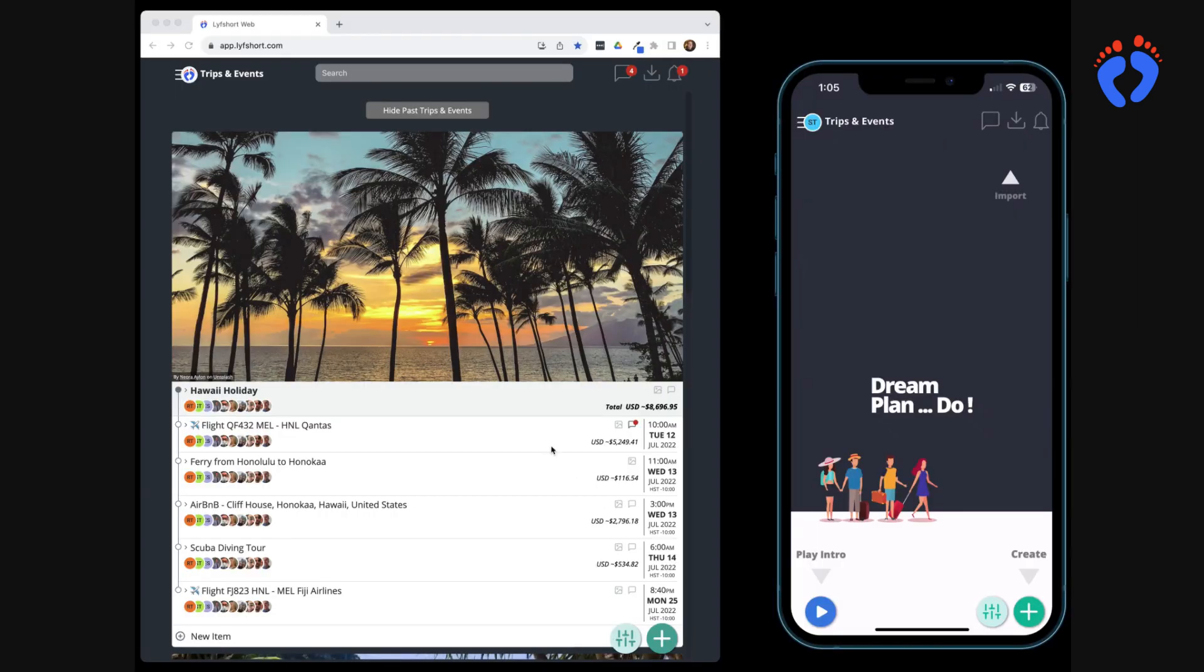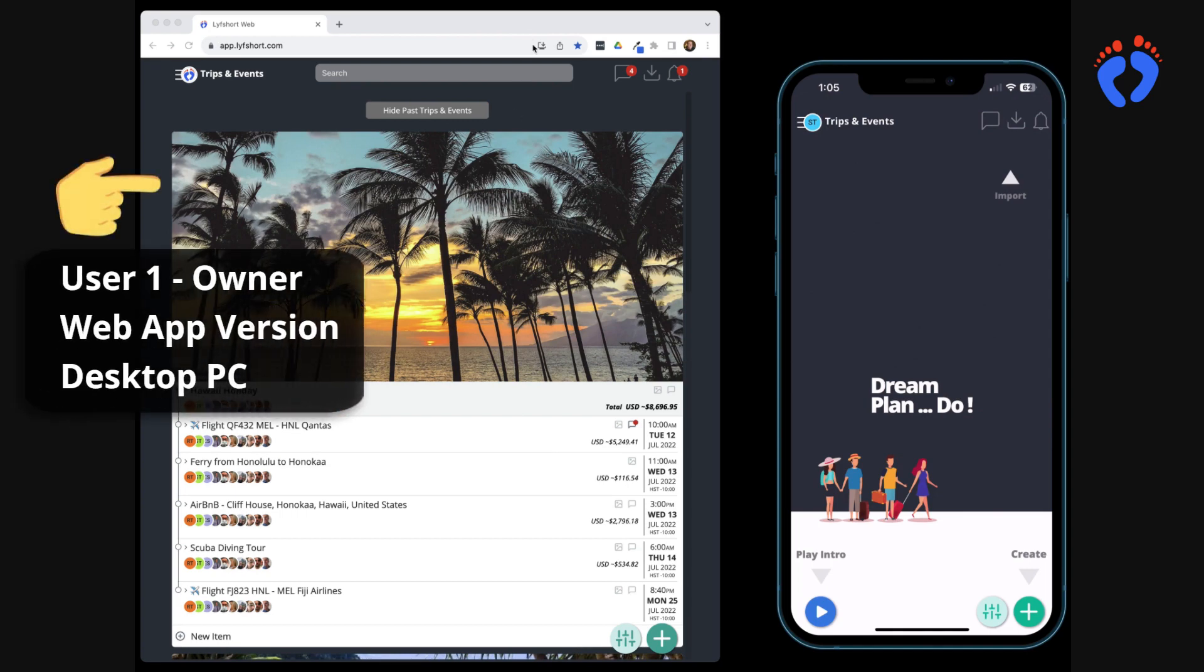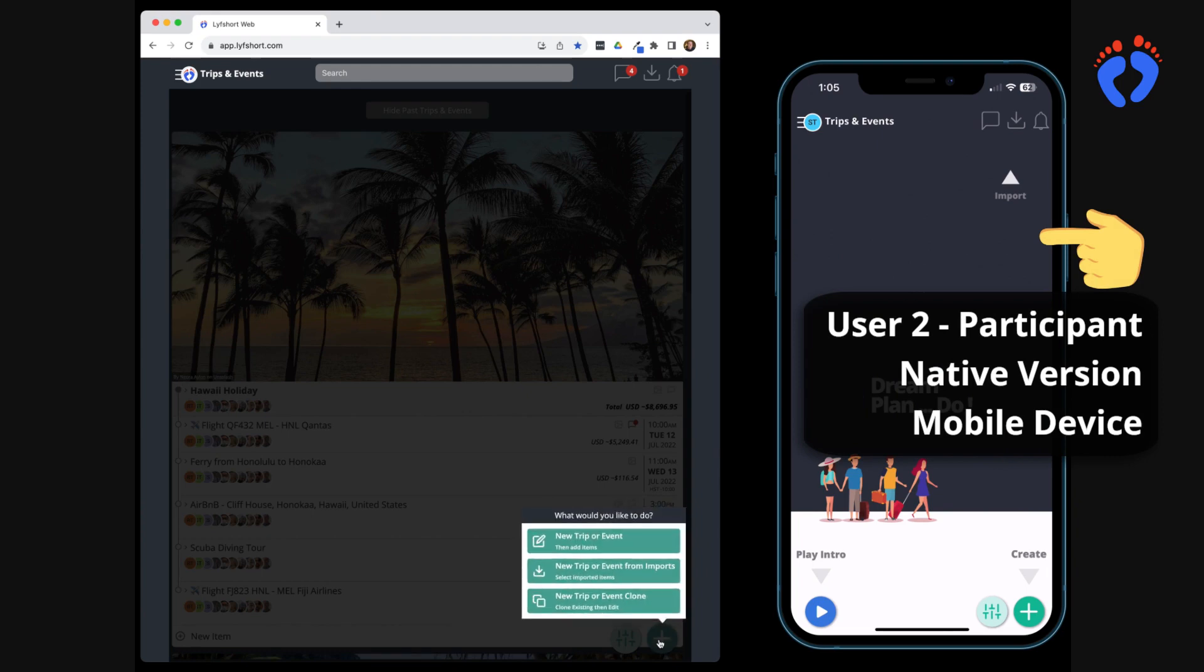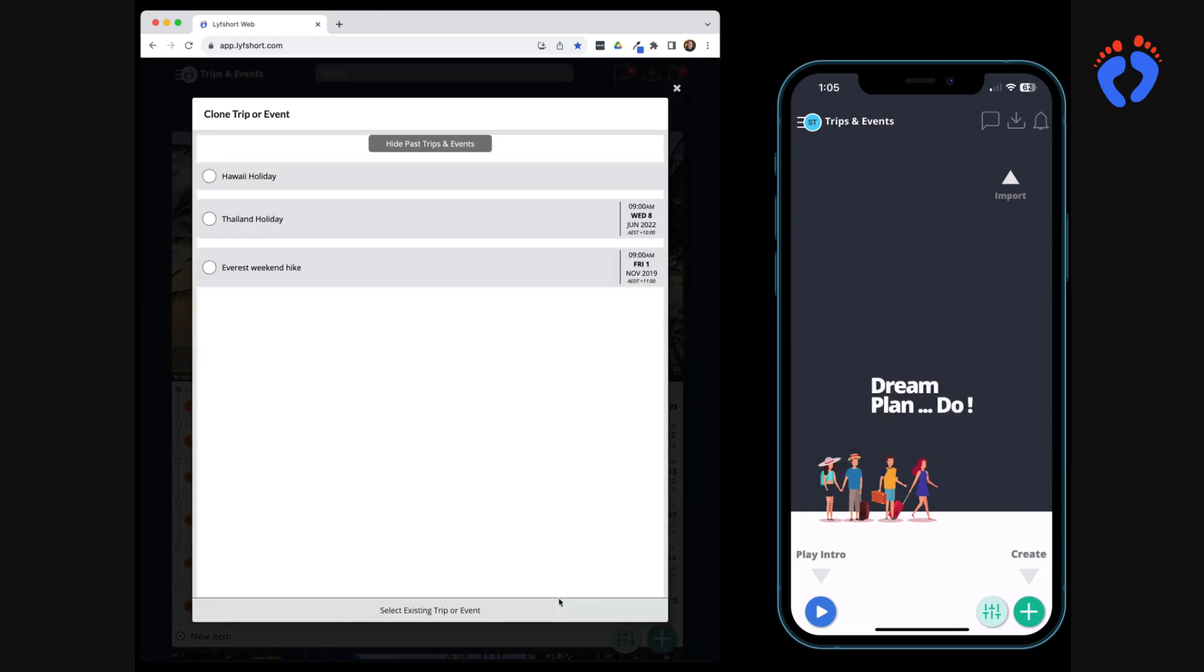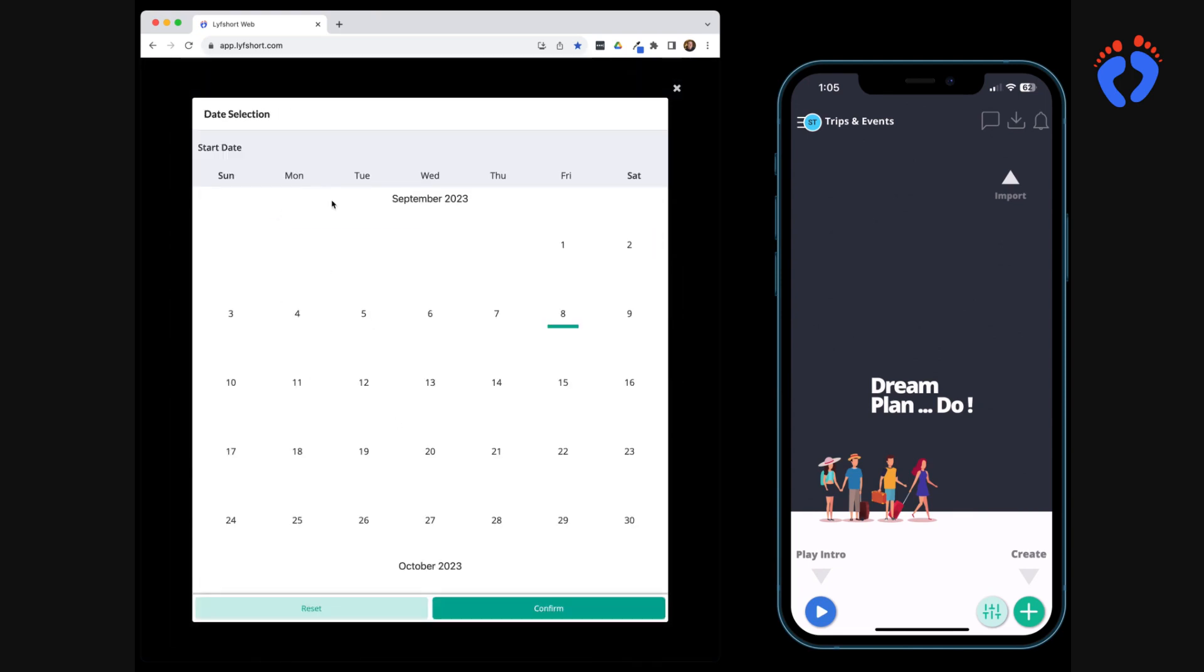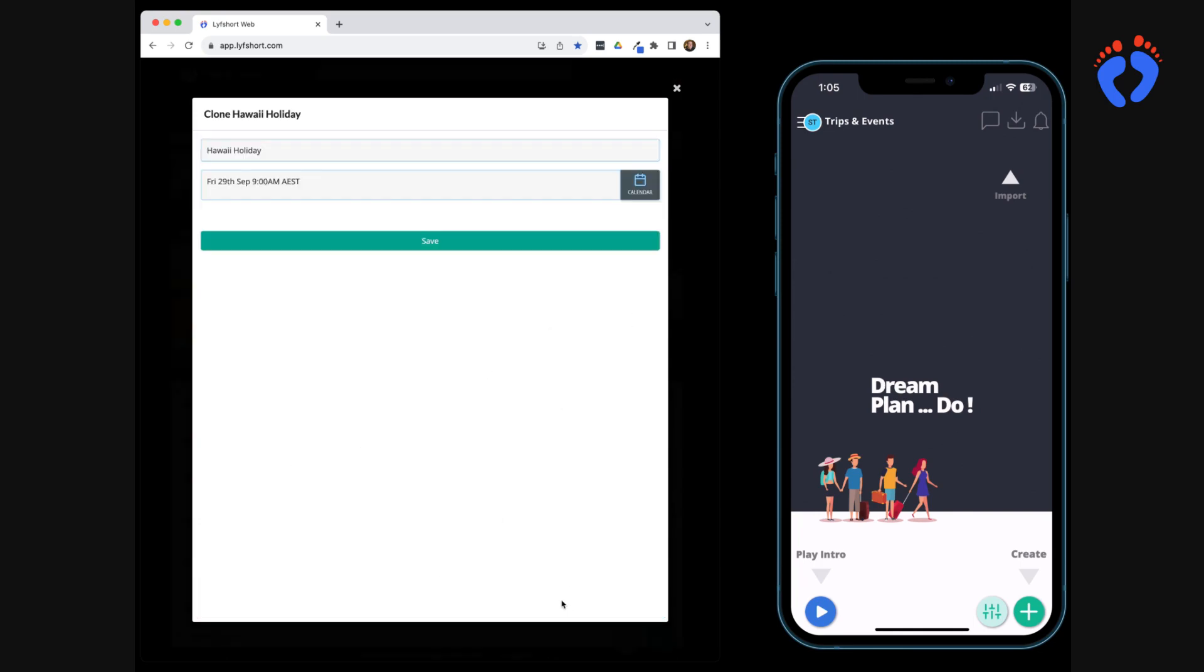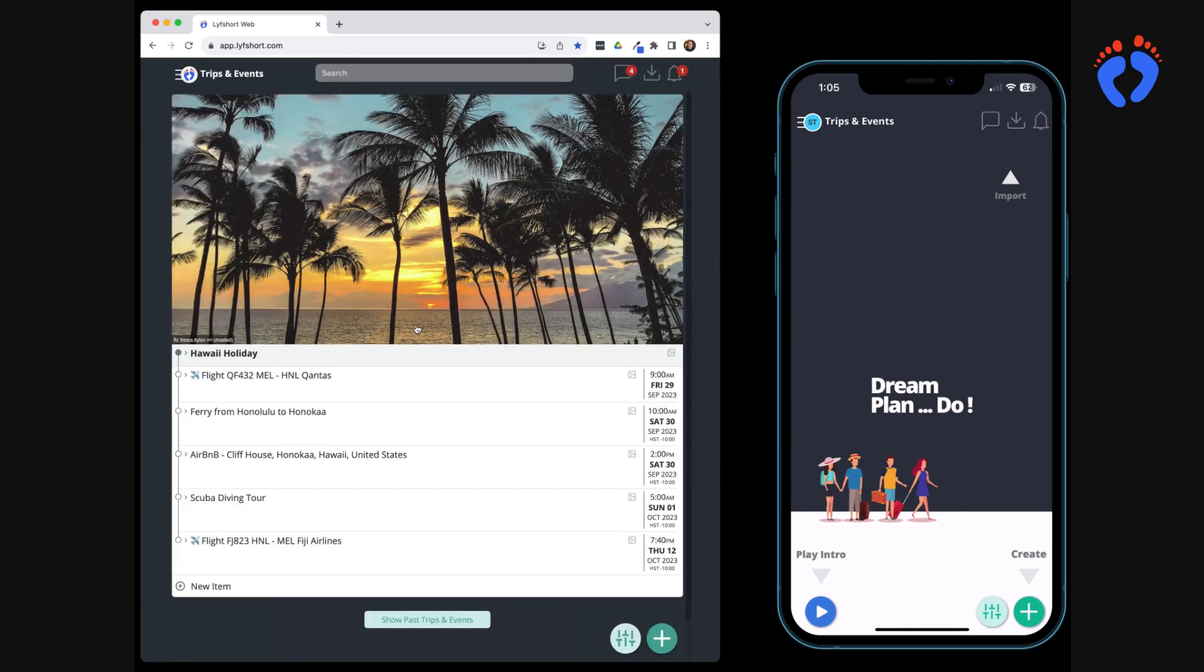On screen are views for two different users. Left is using the web app version on a desktop computer, right the native version on a mobile device. We'll start with the new itinerary by cloning the previous Hawaiian holiday. This duplicates any selected trip itinerary details and creates a new one based on a future date. Very handy for annual trips to the same place or tour businesses operating the same routes.